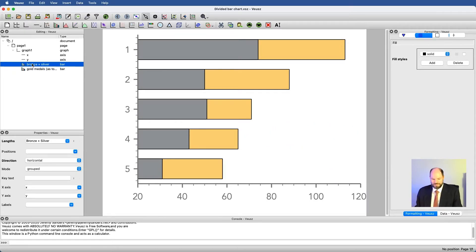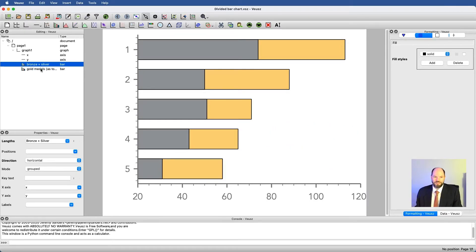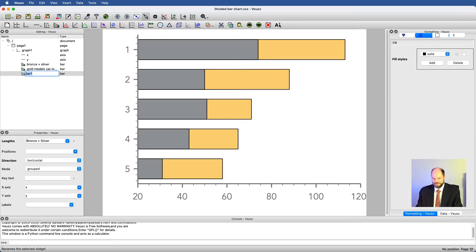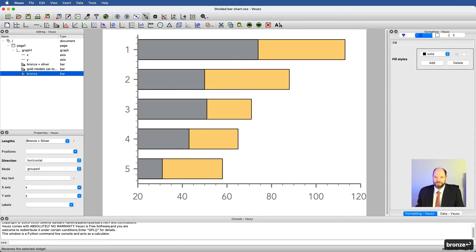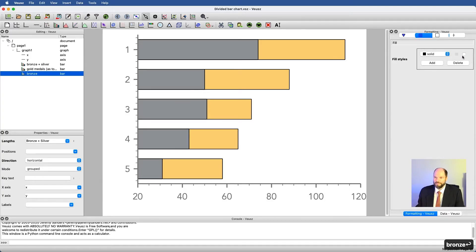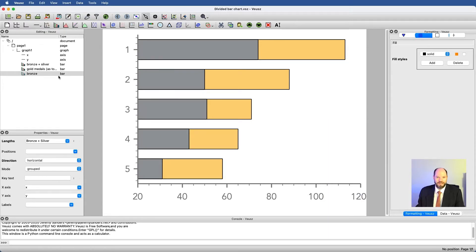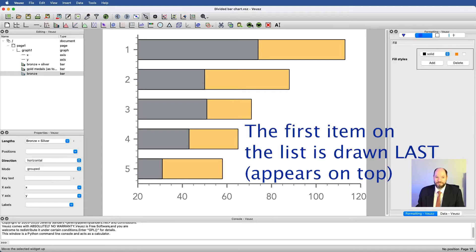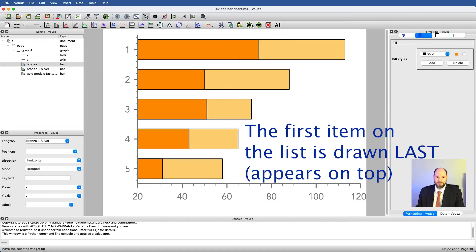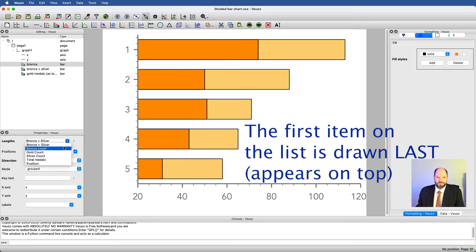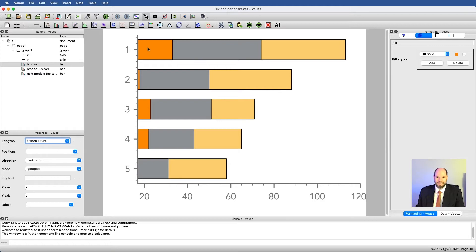So you might be able to guess that the next thing we're going to do is just copy and paste this and make this just the bronze medals that we own or have won. I need this to be a color that reminds me a little bit of bronze. How about tangerine for right now? I can't see it because it's on the bottom of this stack, so everything's being drawn on top of it. I'm just going to move this up to positions and then change its value to be bronze count. And now what you can see is that I have bronze bars, silver bars, and gold bars.